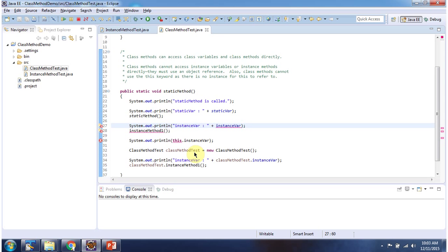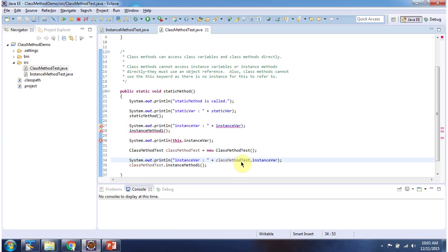From the static method, if you want to access an instance variable and instance method, we have to use an object reference. So here I am creating an object of class method test, then using that I am accessing the instance variable and instance method 1. We didn't get any compile time problem, so this is allowed. That's about instance methods and class methods — thanks for watching.